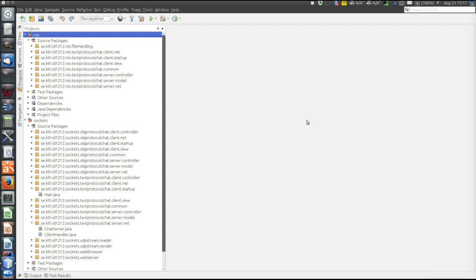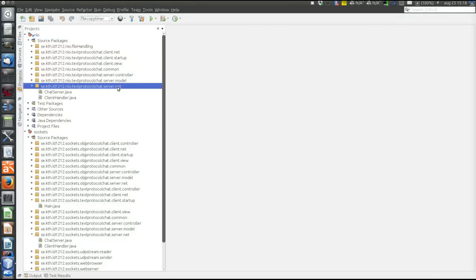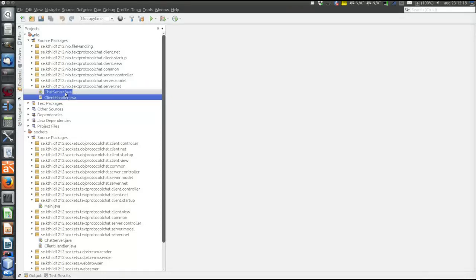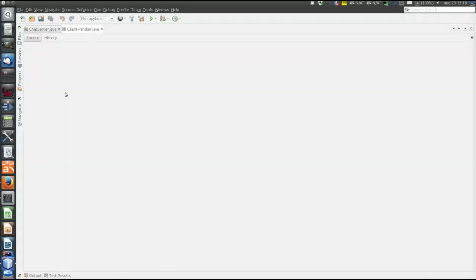Now let's have a look at the server. The server code stays in these three packages, and the controller and model are very much the same as for the blocking socket example, so I will not look at those. Instead let's look at the net package. There are two classes: ChatServer and ClientHandler. ChatServer handles things common to all connected clients, and there is one ClientHandler instance for each particular client.